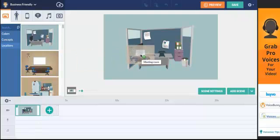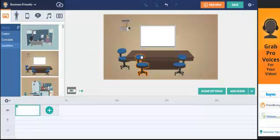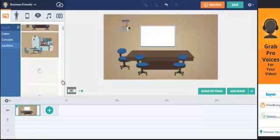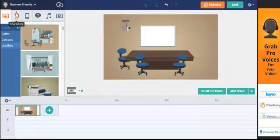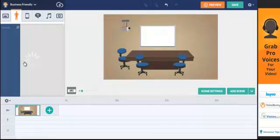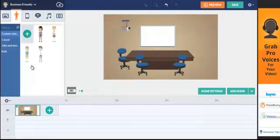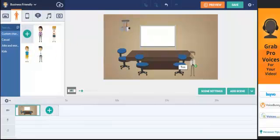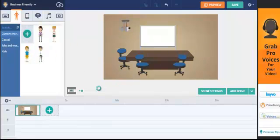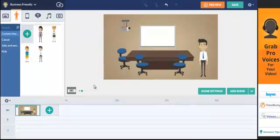And you can just drag and drop elements into this. If you want to change the background, you can do different characters here. Then again, you can just drag and drop people into the actual video, like so.